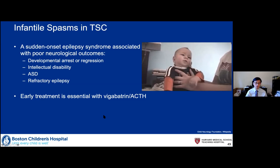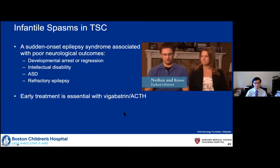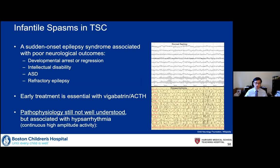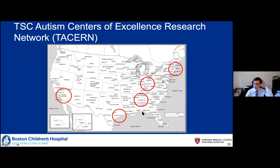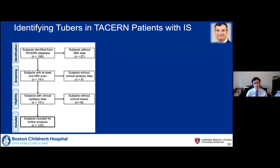The pathophysiology of spasms is still not well understood. We know it's associated with hypsarrhythmia — continuous high amplitude activity — and when they have the spasm, the activity quiets down, pauses, then kicks back in after the spasm stops. To study this, we're part of the TACERN network — the TSC Autism Centers of Excellence Research Network, including Cincinnati, Boston Children's, Alabama, Houston, and UCLA. From the TACERN dataset we had 168 patients total; after filtering we found 123 usable, with 74 having spasms and 49 not.